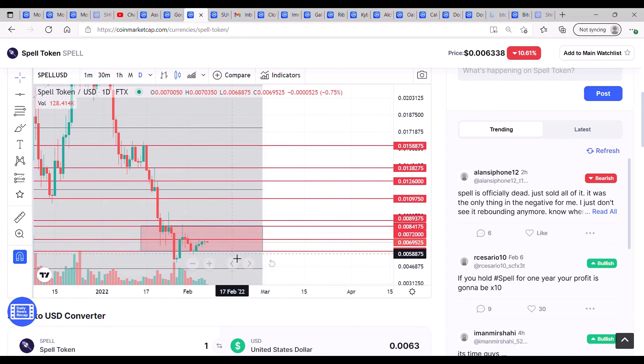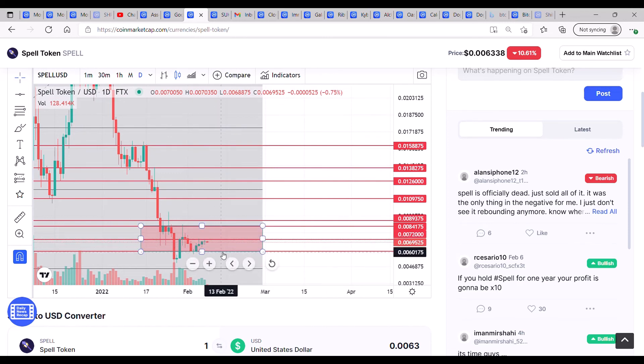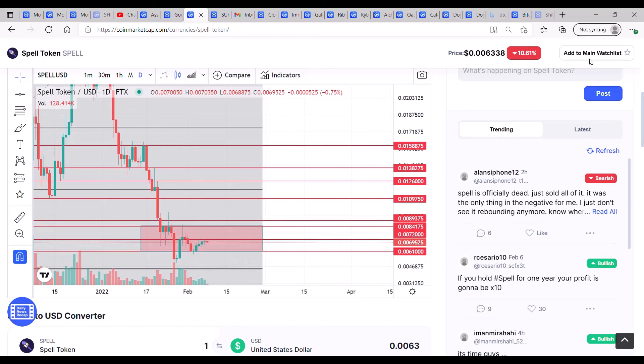But watch out for losing support at 0060, because if we do, we're going to come a lot further down. Alright, take care.